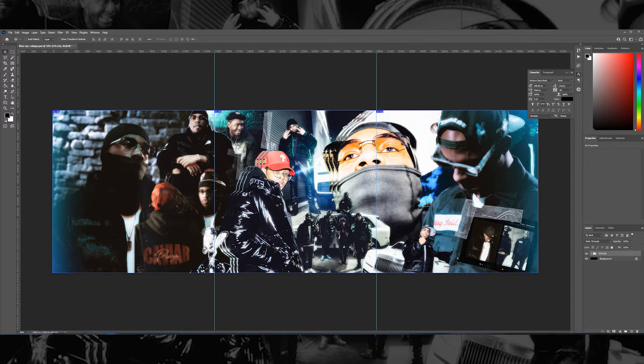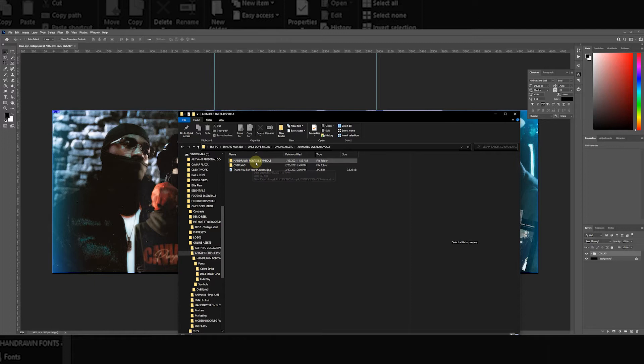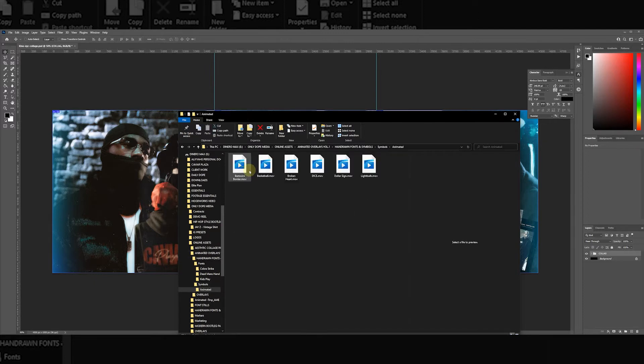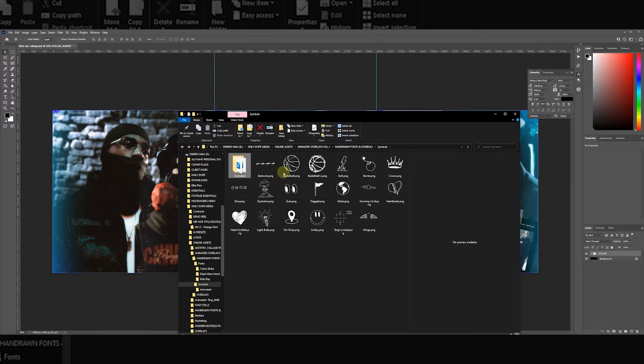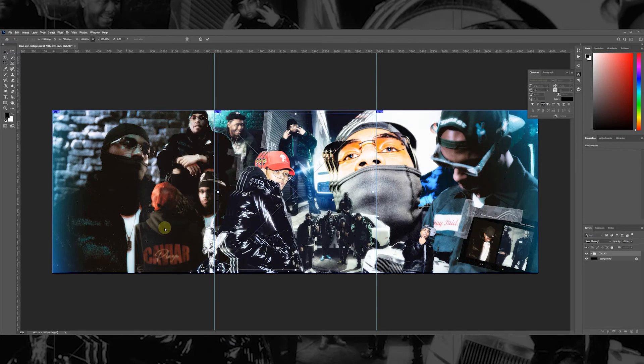Overlays would be fonts and symbols. We're going to go to symbols. As you can see, there's the animated pack and then you just have the regular pack. Just because I'm being funny, I think it's cool, I'm going to throw the happy face in there.